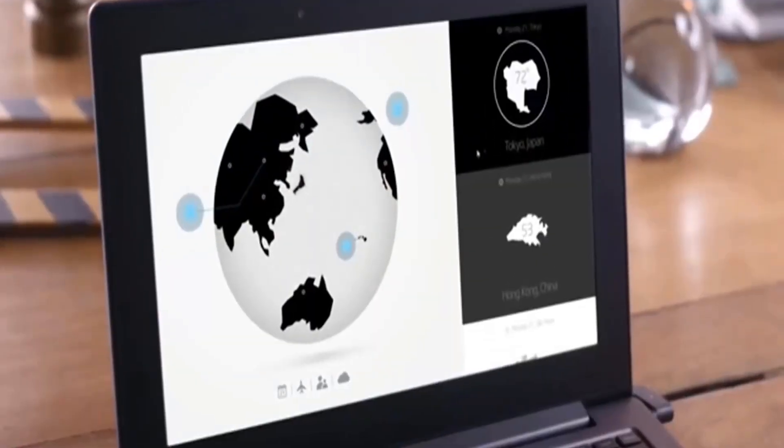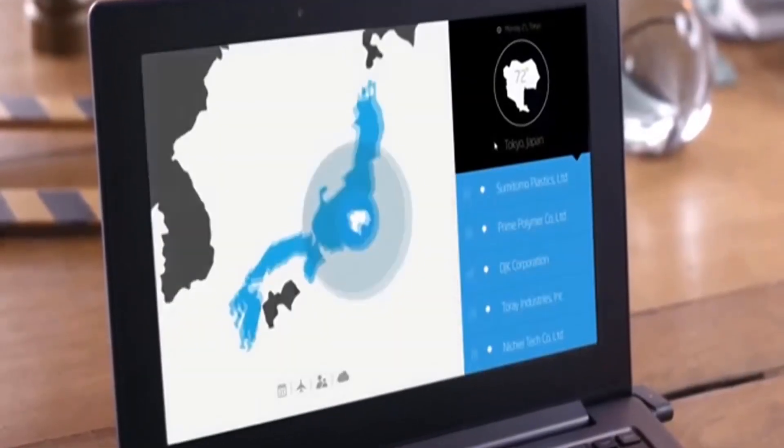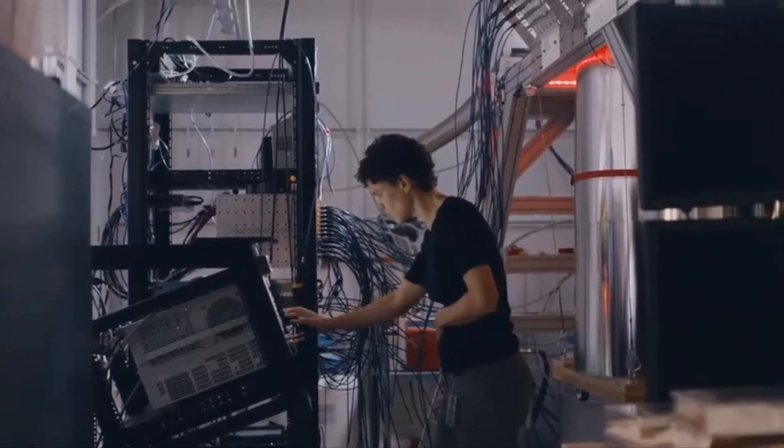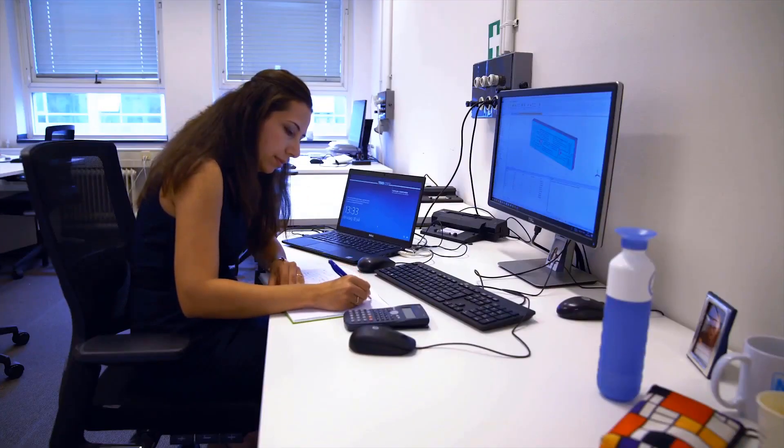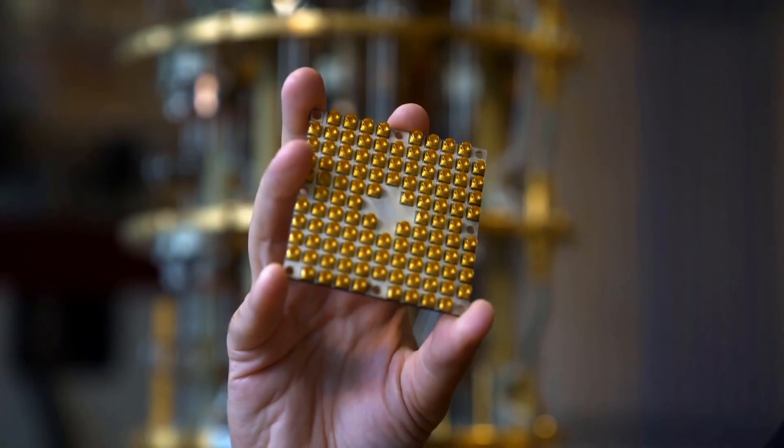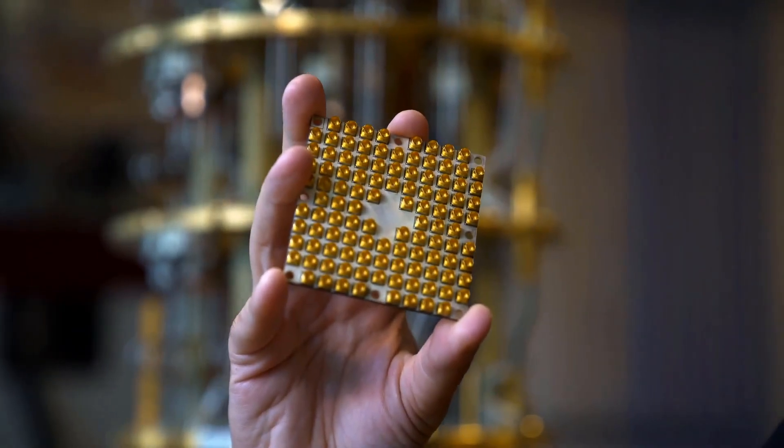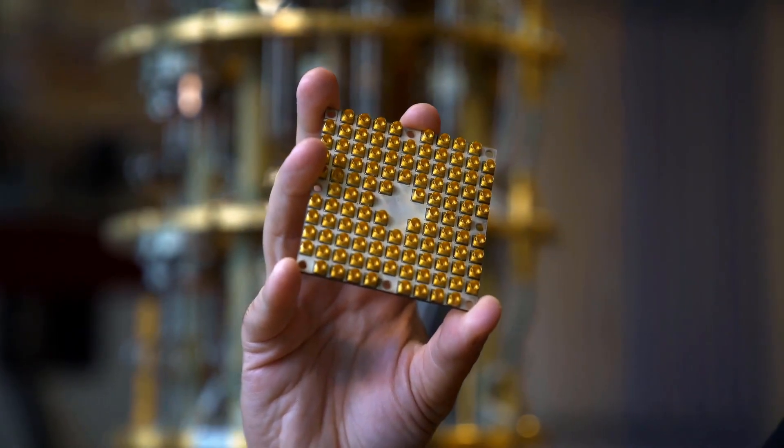We would be talking about quantum computing. Is it a myth? Does it exist already? What can it do? How does it work? But before we launch into all of that, let's go back in time to where the idea of quantum computing was first conceived.